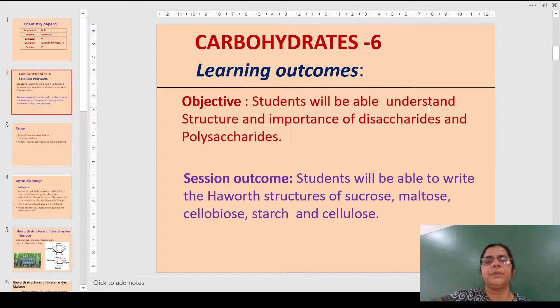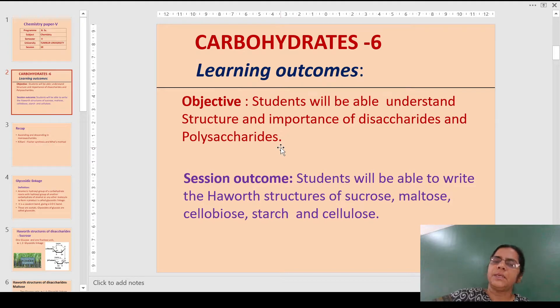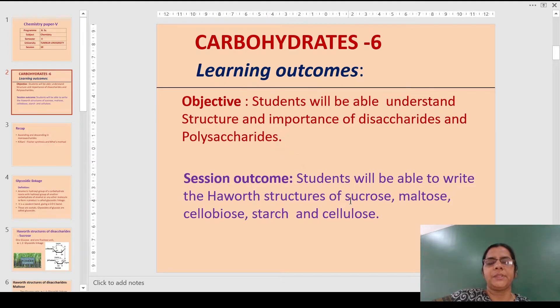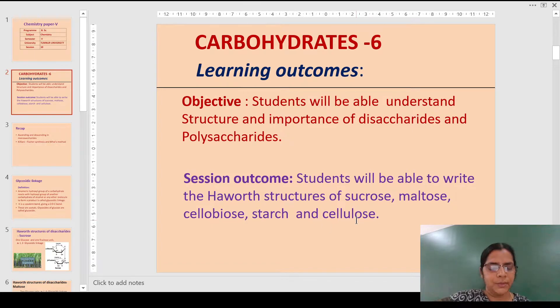After watching this video, the student should be able to understand the structure and importance of some of the disaccharides as well as polysaccharides. You should be able to write the Haworth structures of sucrose, maltose, lactose, starch and cellulose.